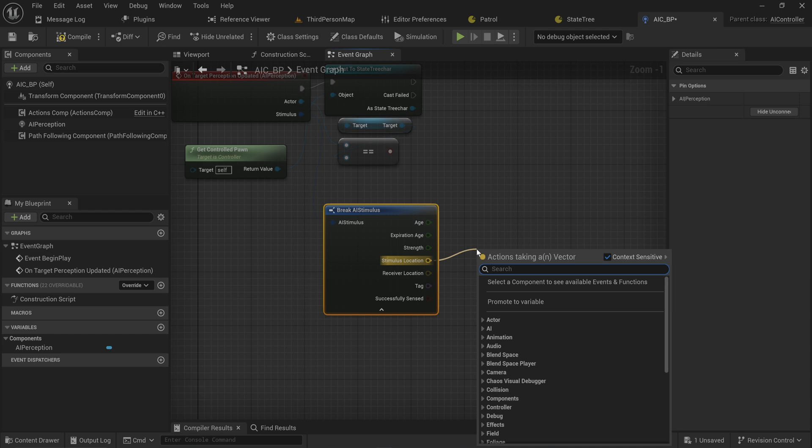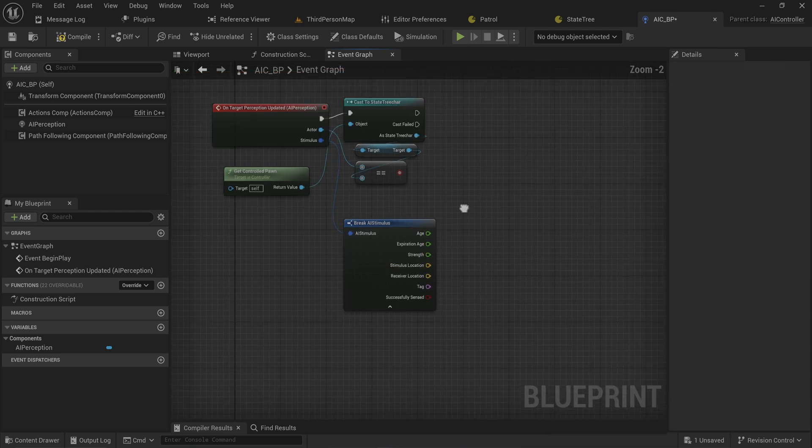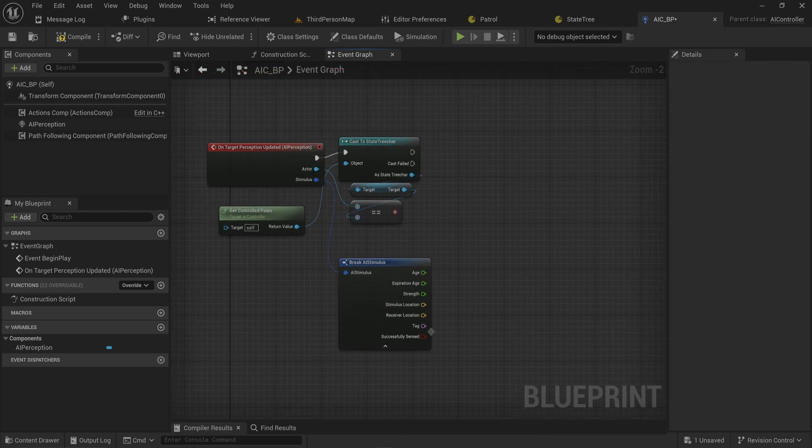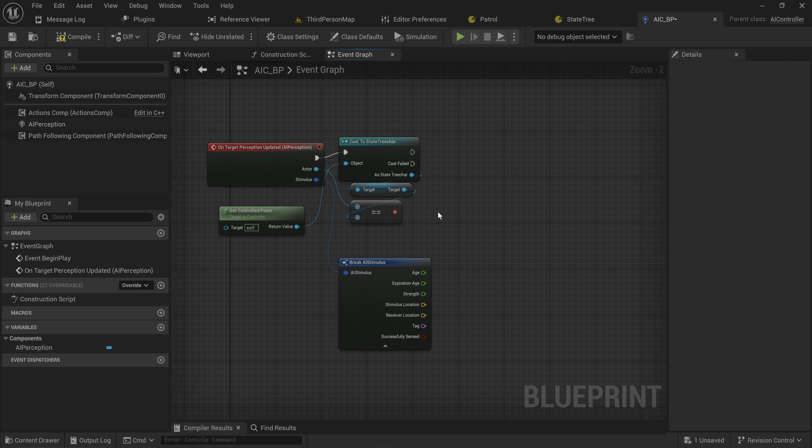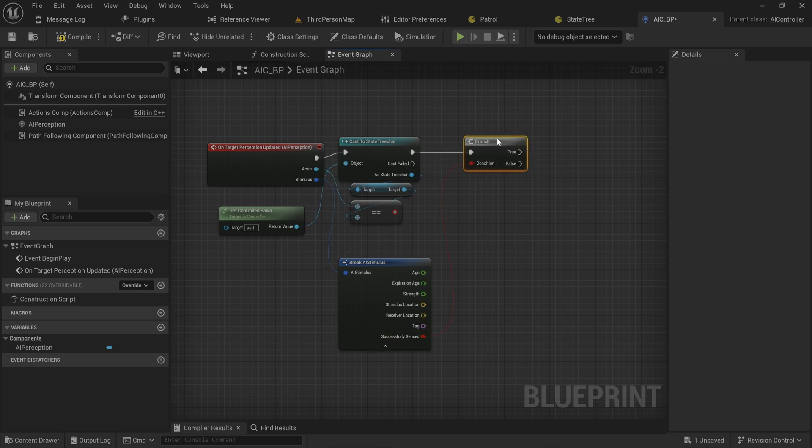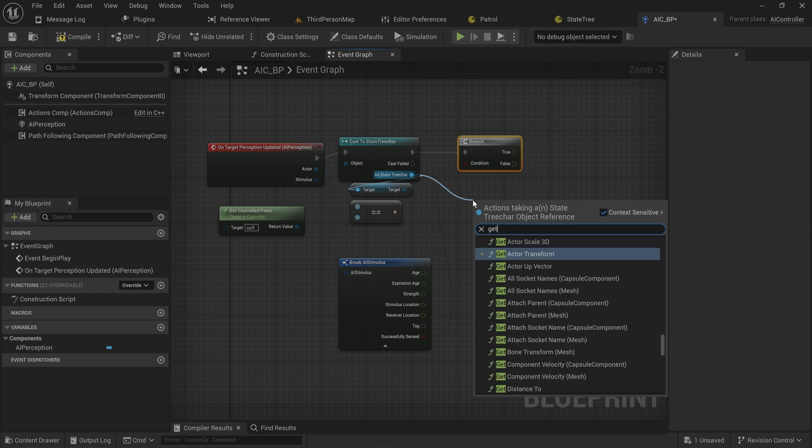All that we care about at the moment is just whether or not it was successfully sensed. So we add in a branch, and if it was successfully sensed, what we do is we get the...